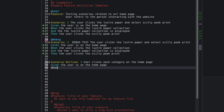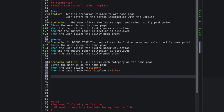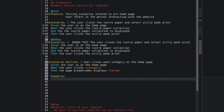Next I'll write: When the user clicks the category, and use the category angle-bracket tags to input values from the examples table. Then I'll add: Then the page breadcrumb displays, ending with the title tags.